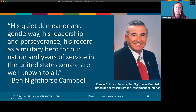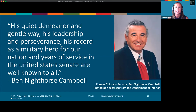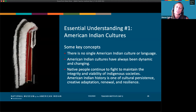Ben Nighthorse Campbell, a former senator of Colorado, had this to say about Senator Inouye: 'He was a warrior among chiefs.' He stood very tall in the eyes of the people. His quiet demeanor and gentle way, his leadership and perseverance, his record as a military hero for our nation, and years of service in the U.S. Senate are well known to all. Through layering these different sources — quotes, photos, and Native voices — we can see the incredible gift given to the late Senator Inouye and the importance behind it. This gift shows the leadership values that the Cheyenne people hold dear.